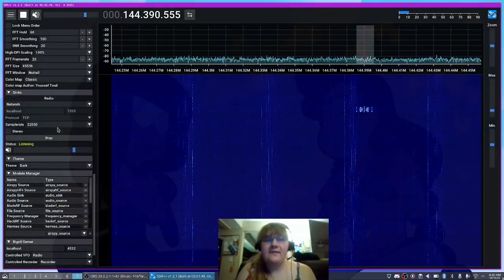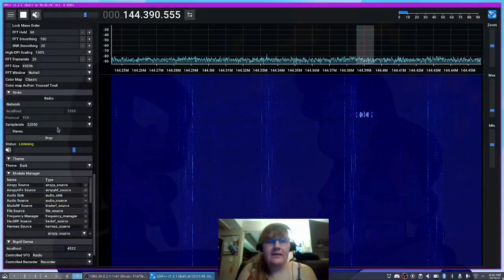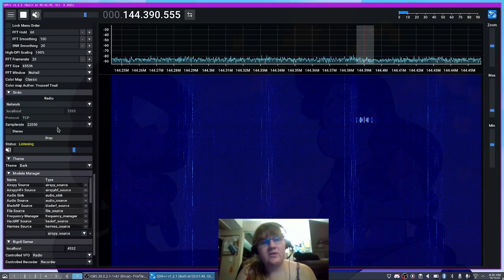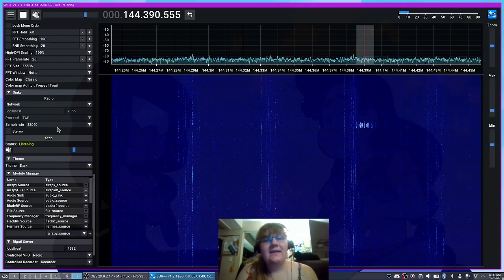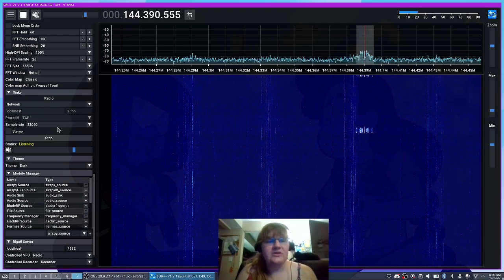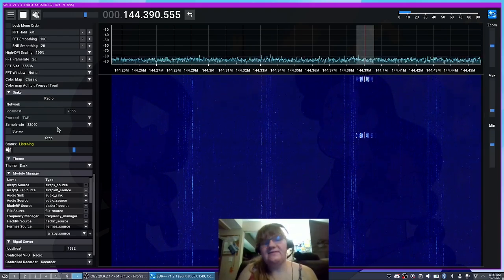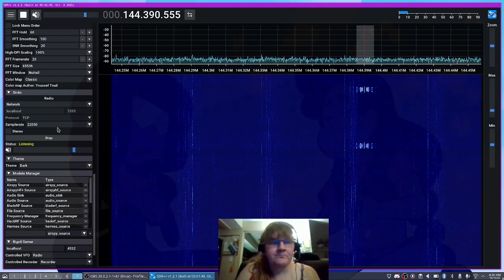Now instead of the modulated audio going into our speakers, it'll now actually go into this network sync instead.